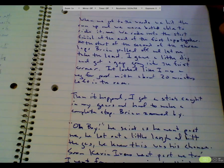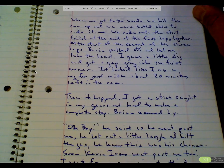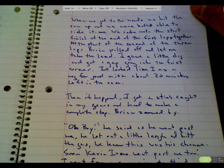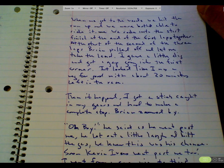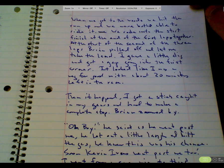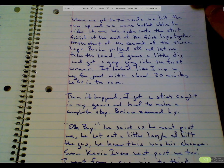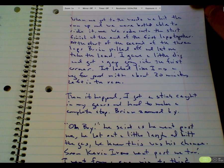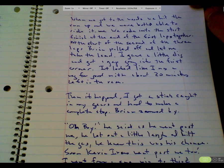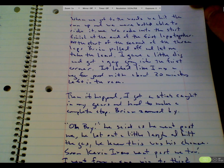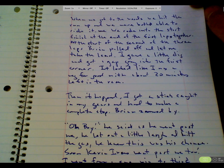When we got to the woods, we hit the run-up and we both were able to ride it. We rode into the start-finish at the end of the first laps together. At the start of the second of the three laps, Brian pulled off and let me take the lead.